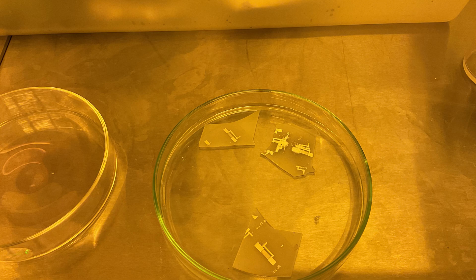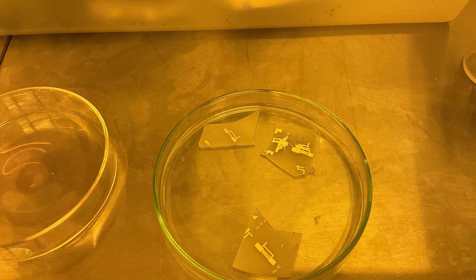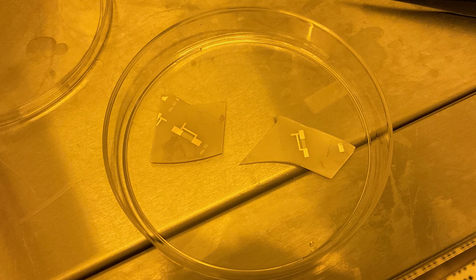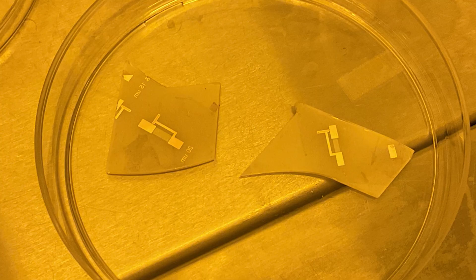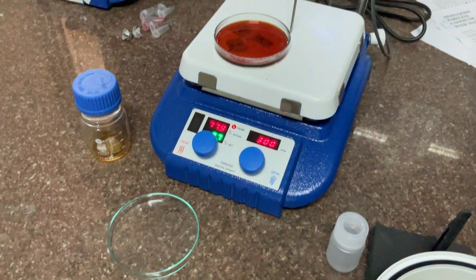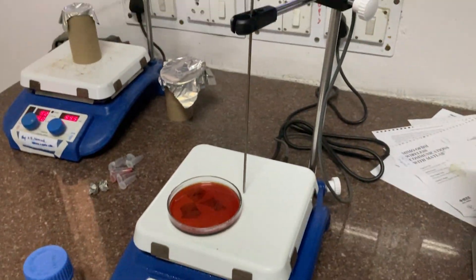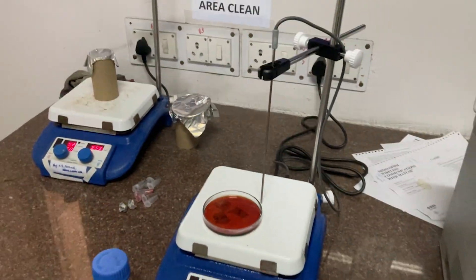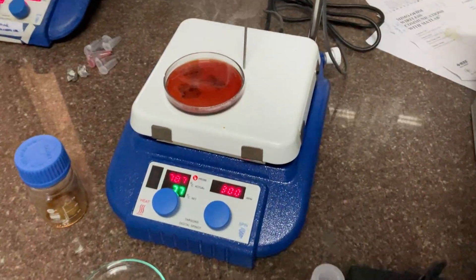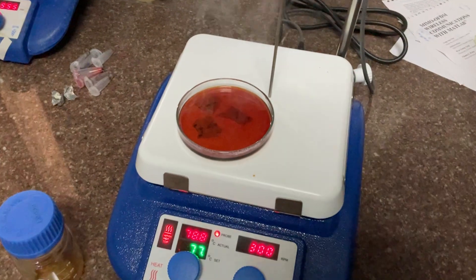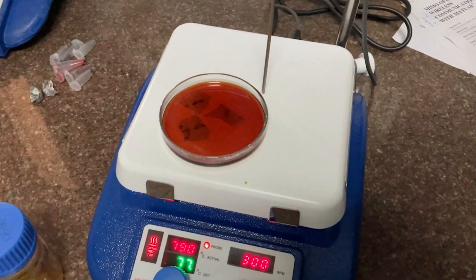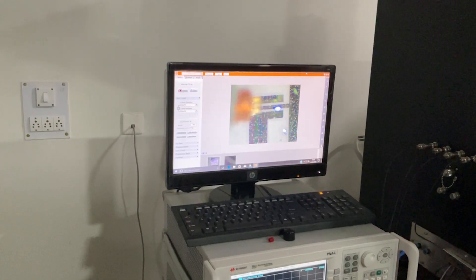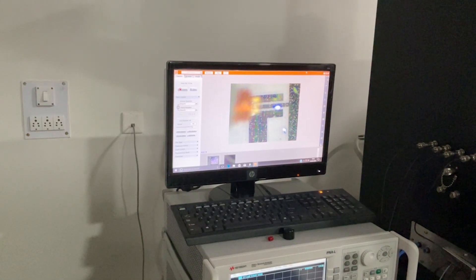After this lift-off process, you can see the IDT patterns clearly visible on the resonator. Next, we put it in yellow solution to remove the photoresist at 135 degrees Celsius for 35 minutes.